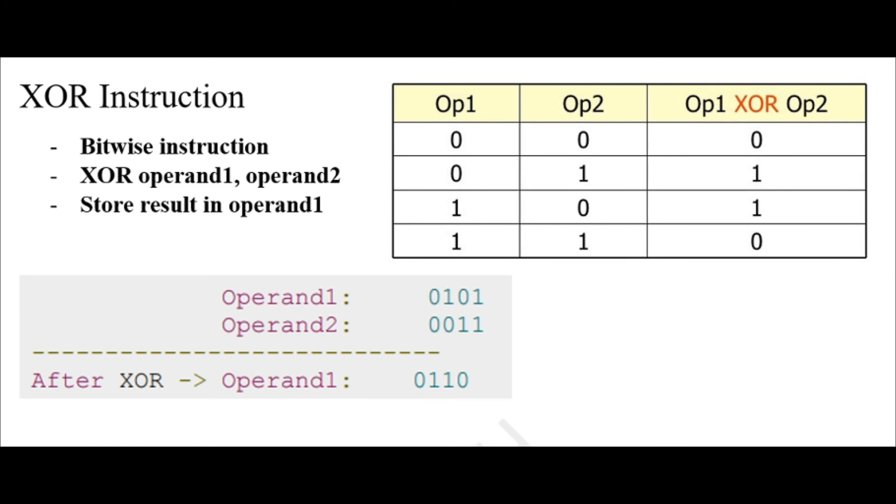It's also good to take note that XORing, or performing the XOR instruction to itself, will just result into 0. This is the XOR instruction and I hope to see you again next time.